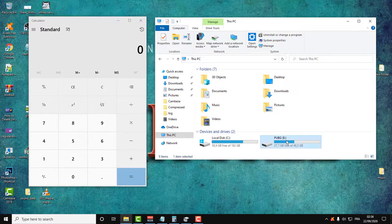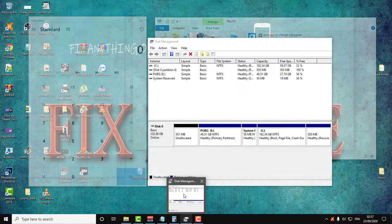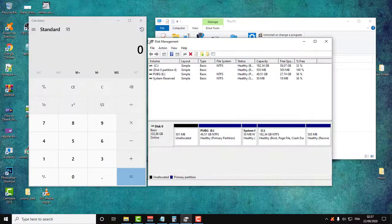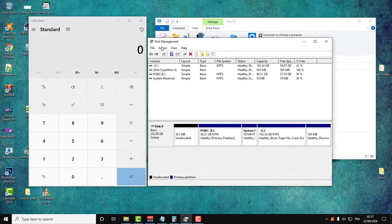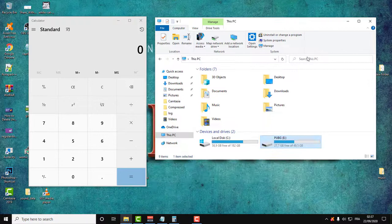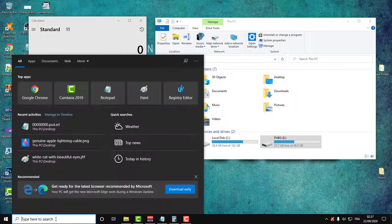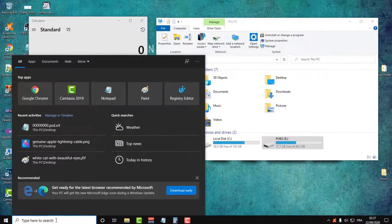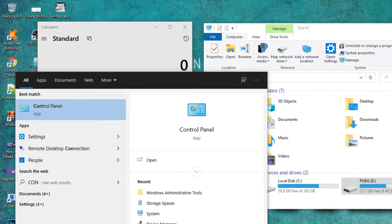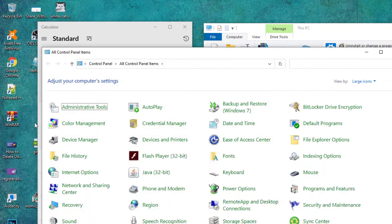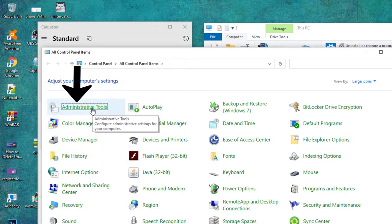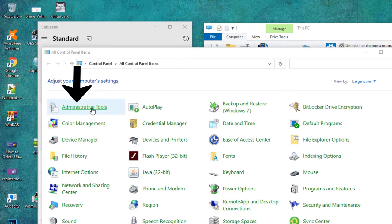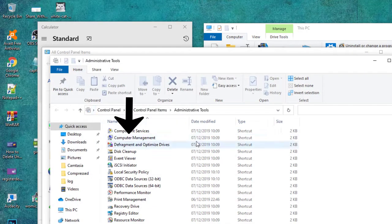So first thing to do, you will need to go to the Disk Management. How to get there? All you need to do is go to Control Panel and click on Administrative Tools, then Computer Management.